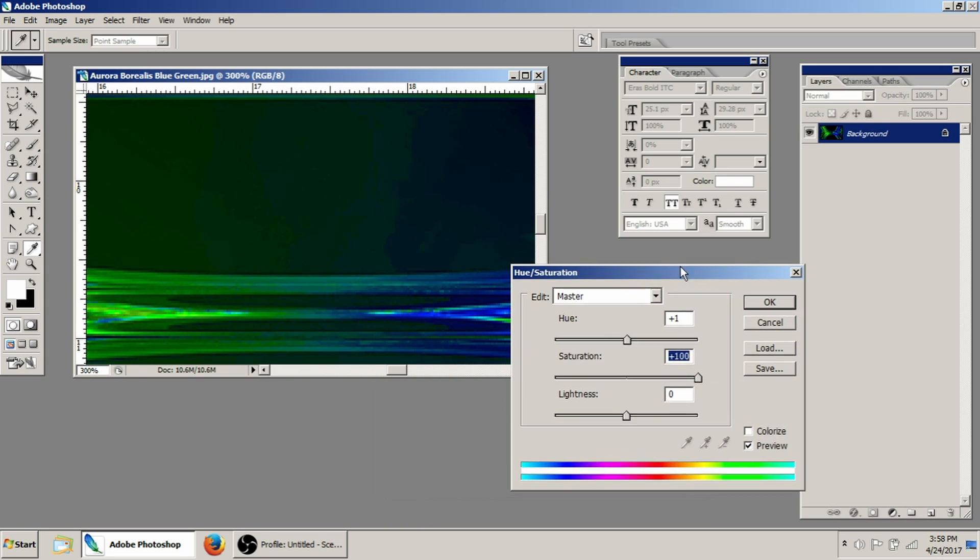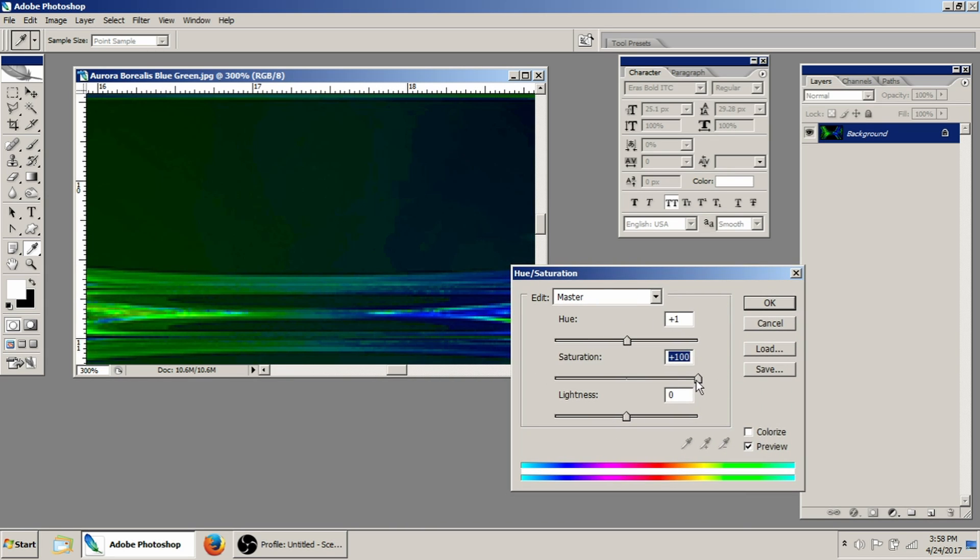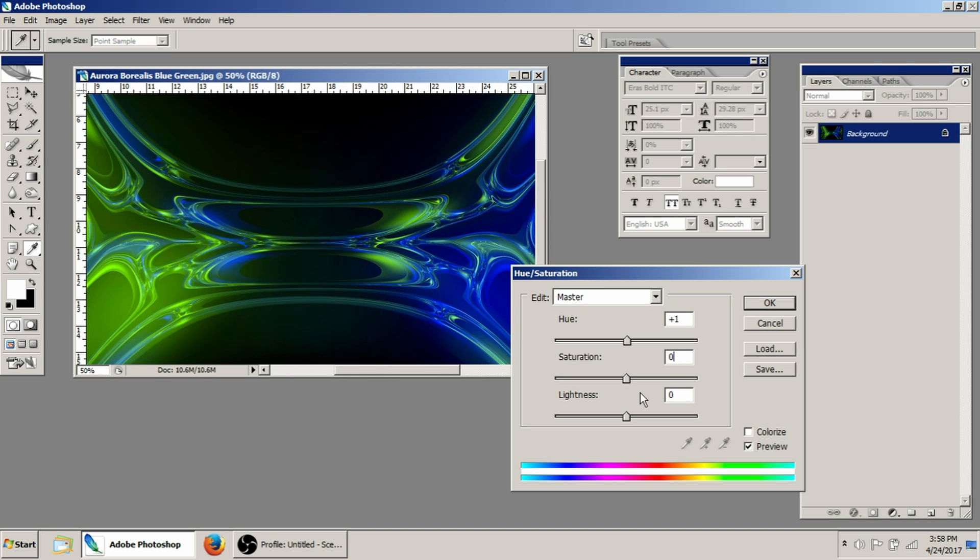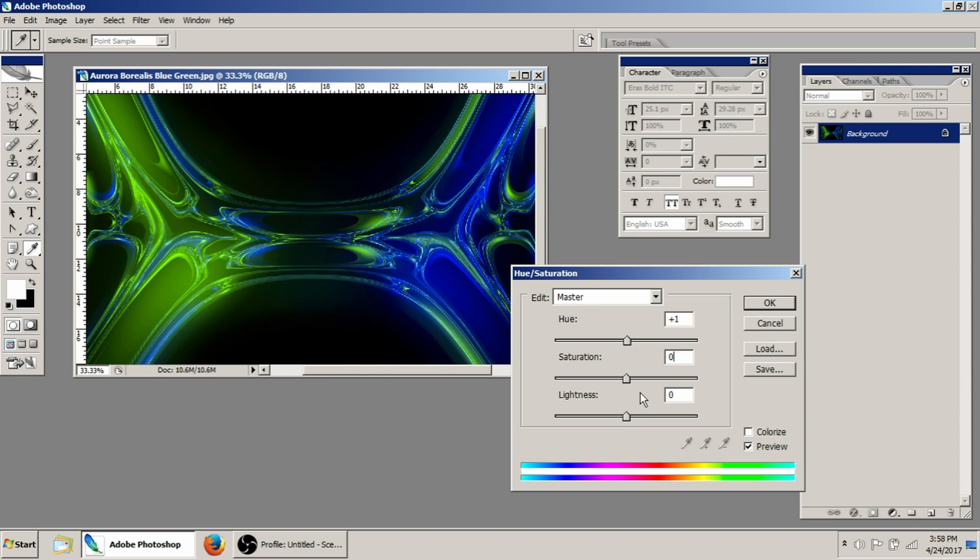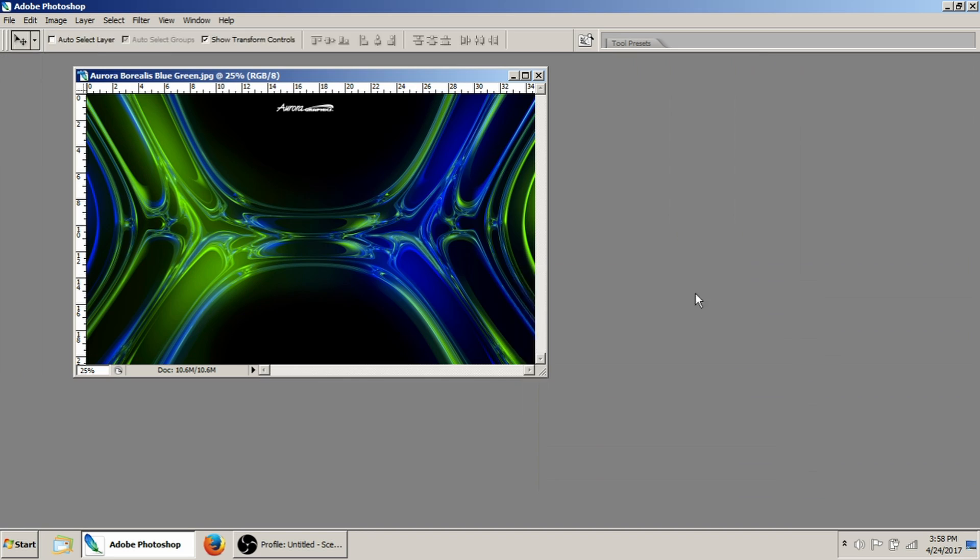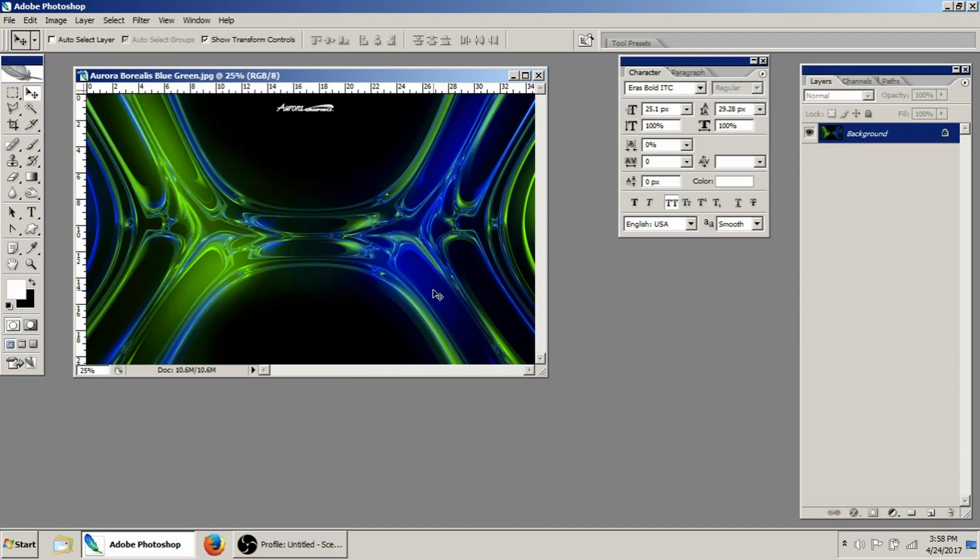And as I drag the saturation slider back down, see how that nasty is going away. And then when we get to the zero point, you can tell the harshness of what we did is no longer there. So I'm just going to click okay with that.